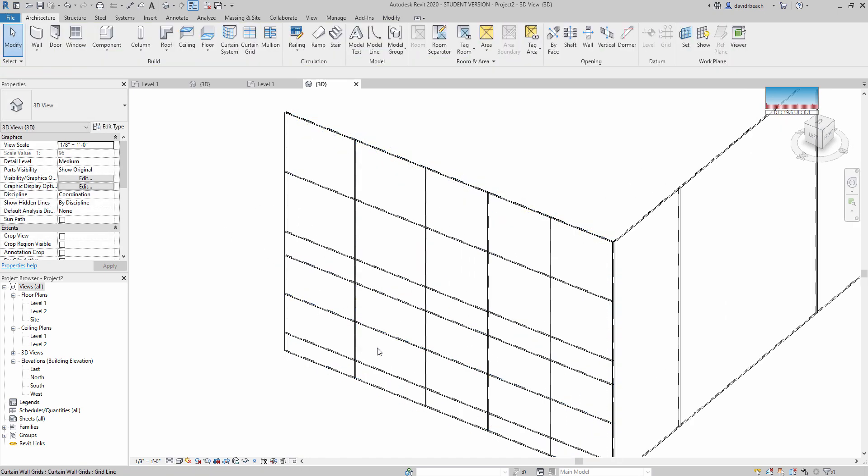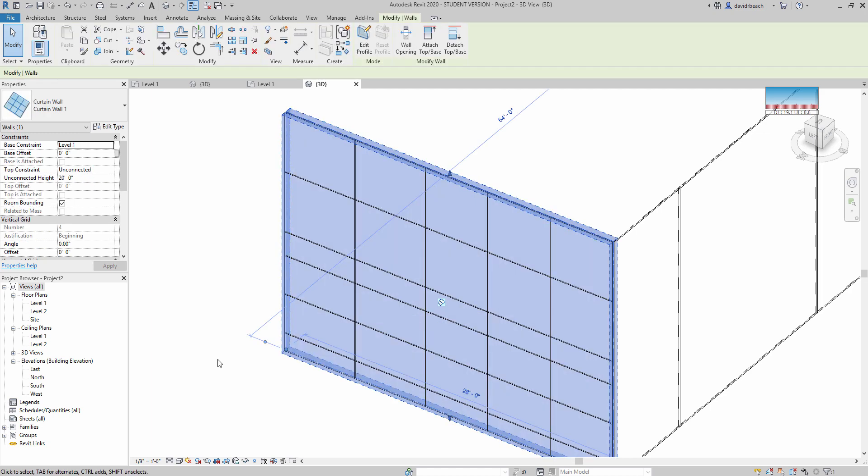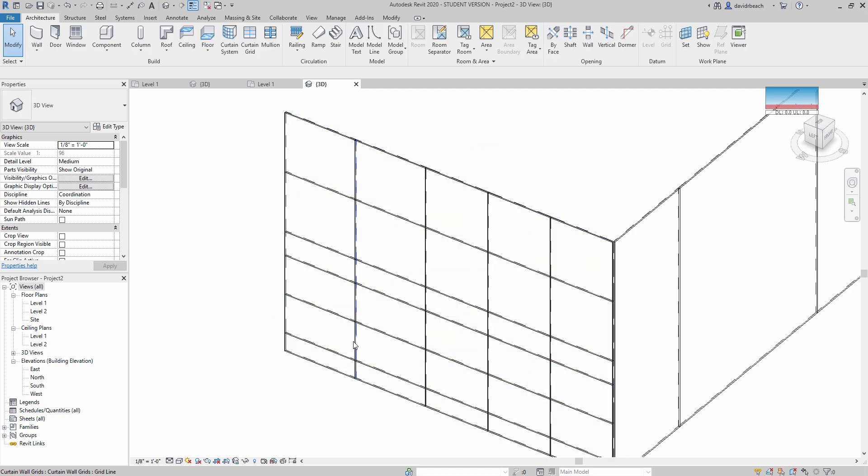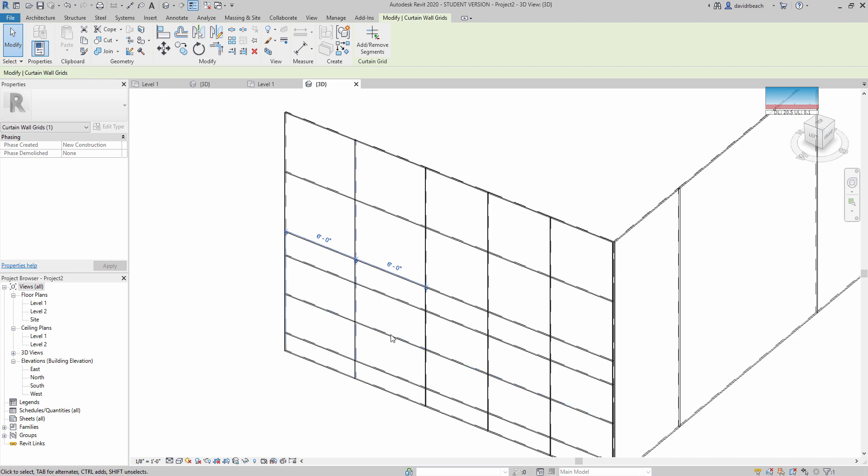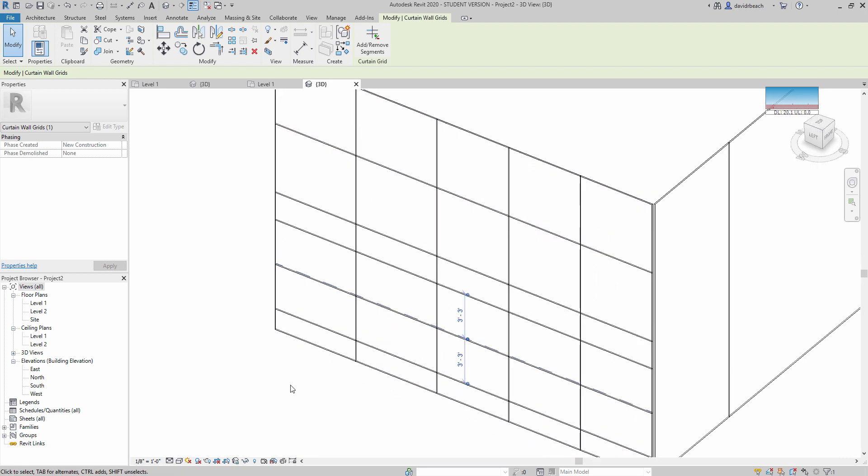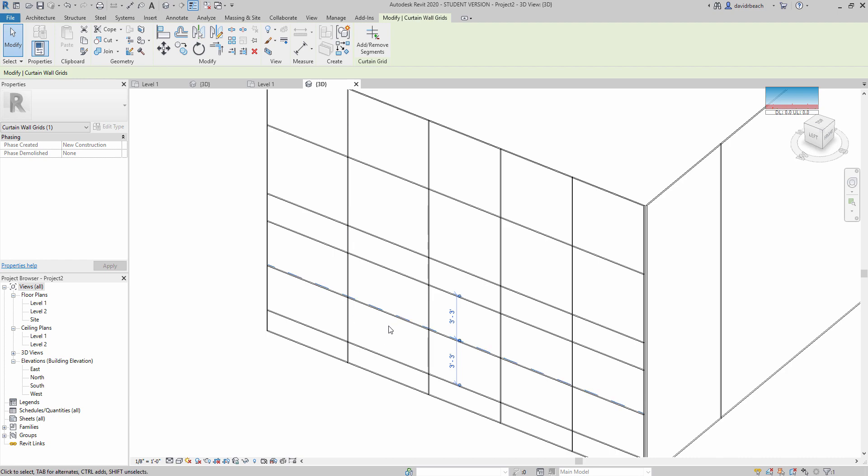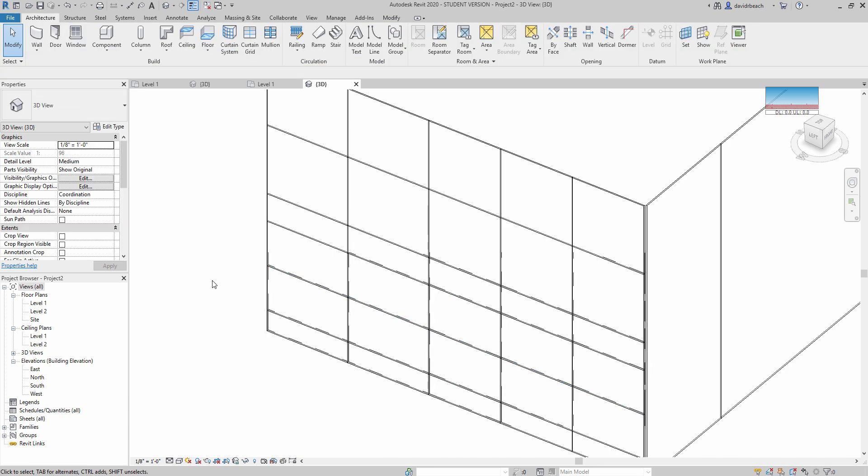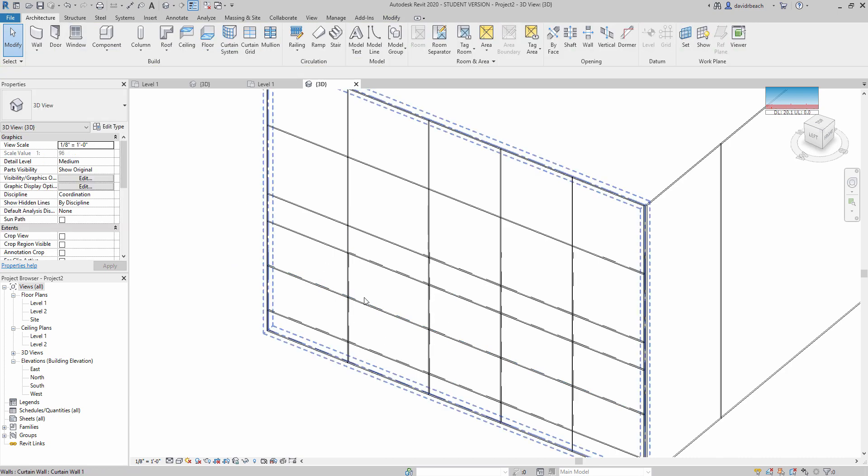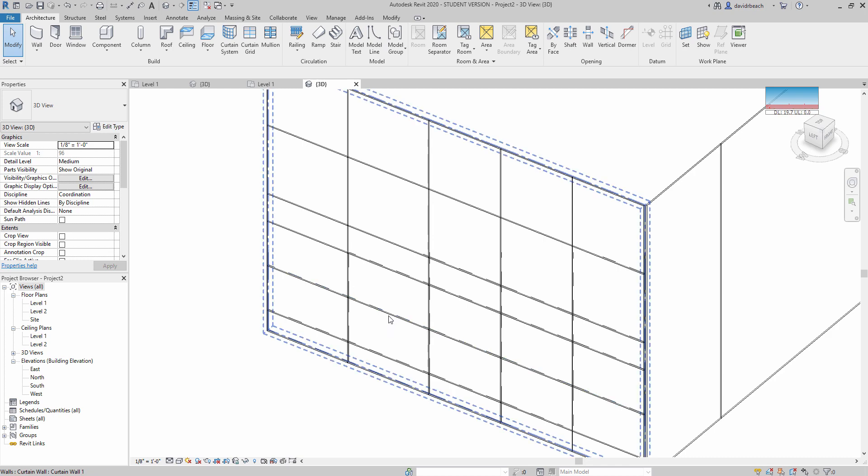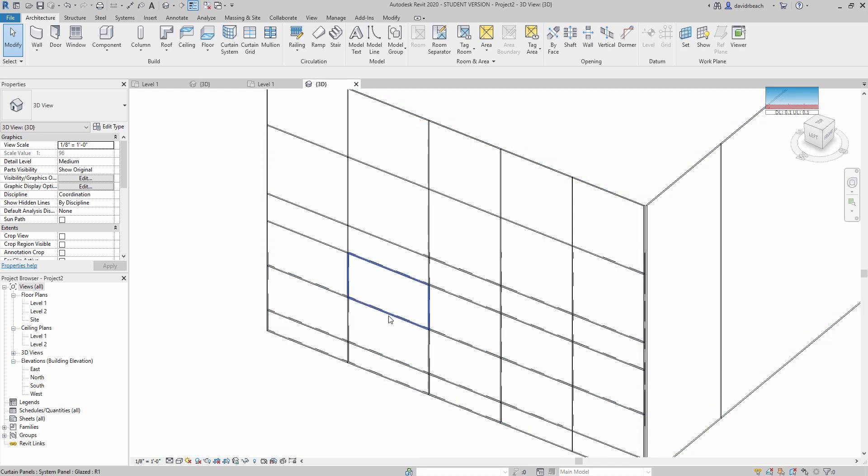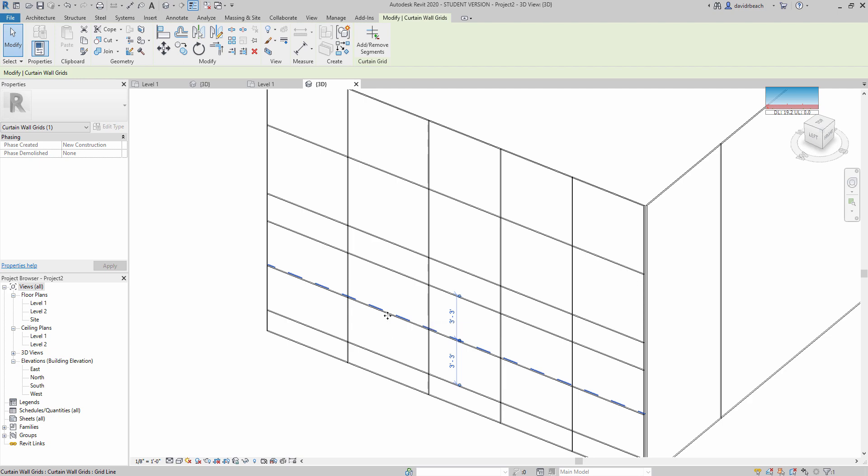Okay, so the first thing that I need to do is open up this panel. I need to eliminate these segments that are running across it. That is done by selecting. And again, if you have trouble selecting them, use the tab key. That's going to cycle through your options for selection.